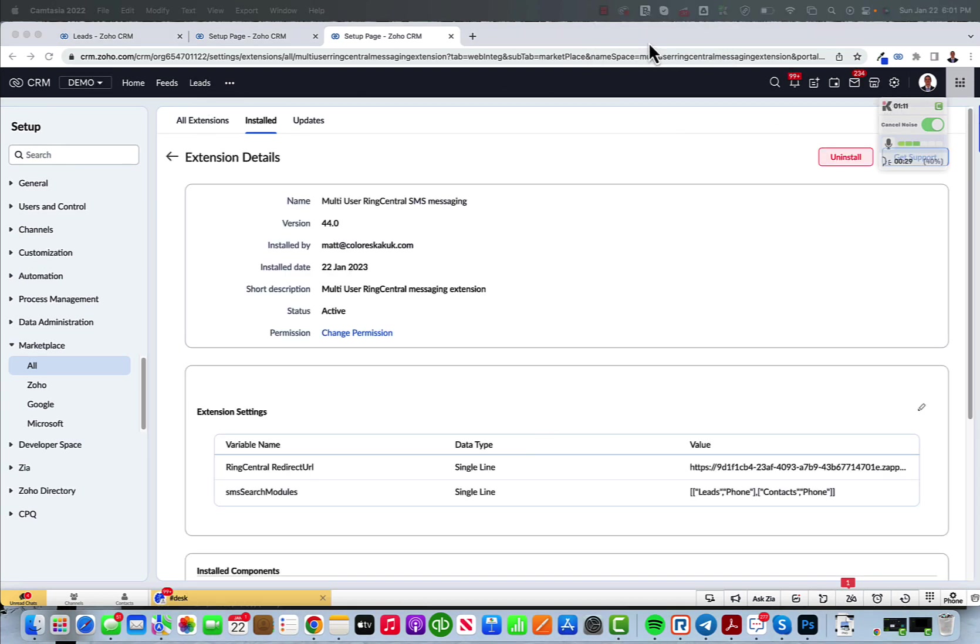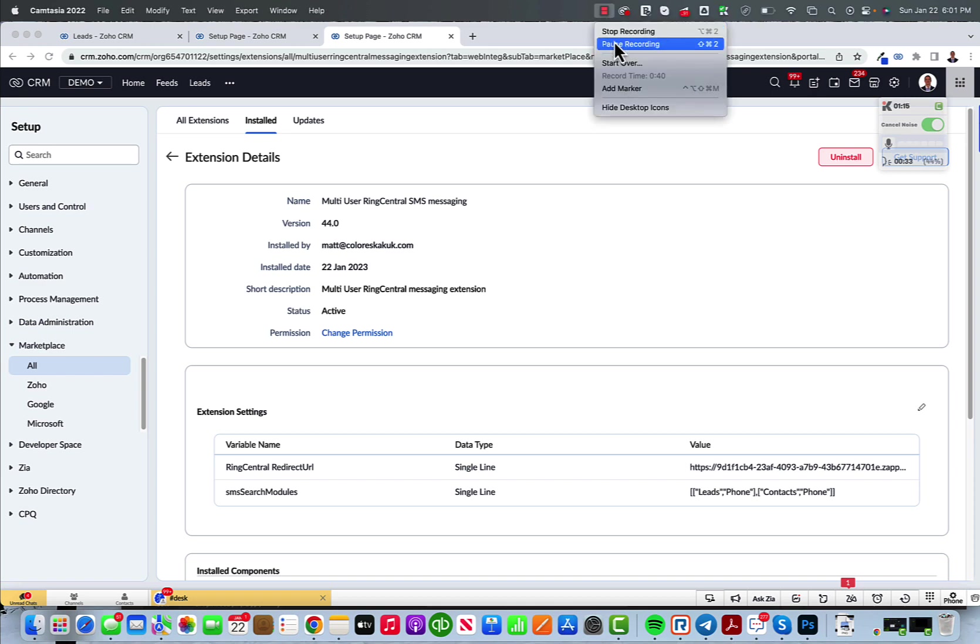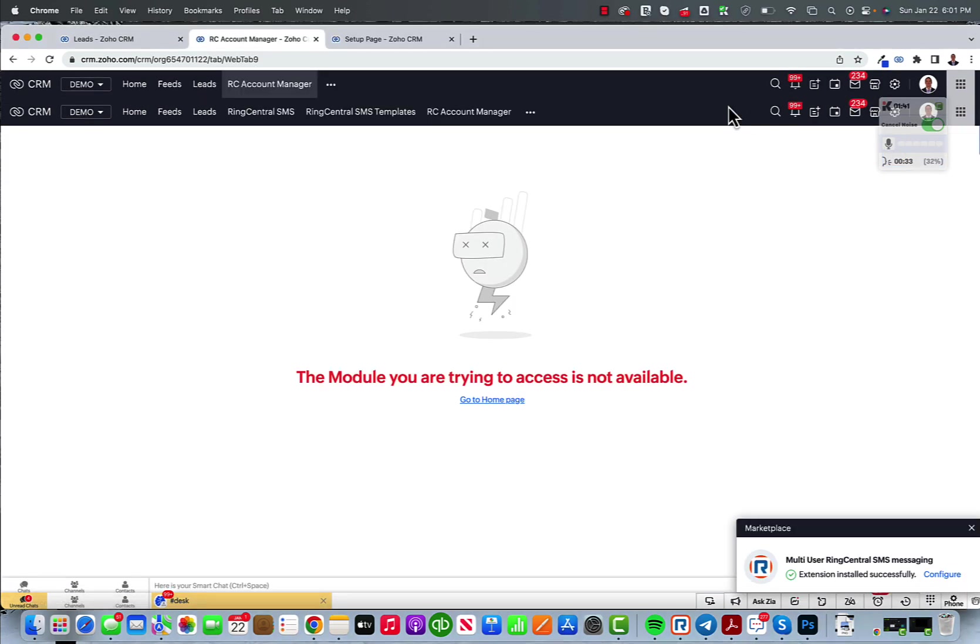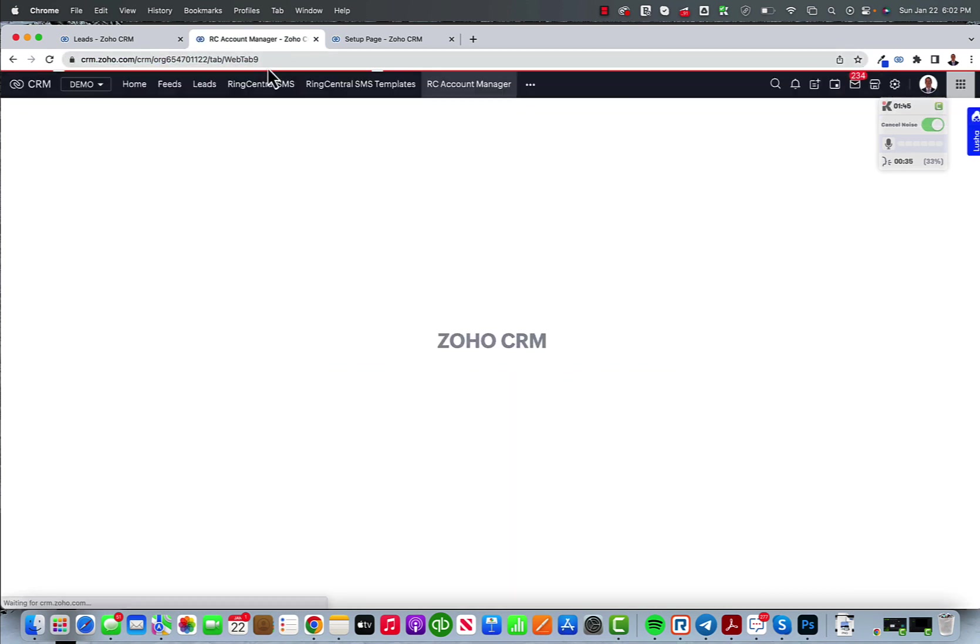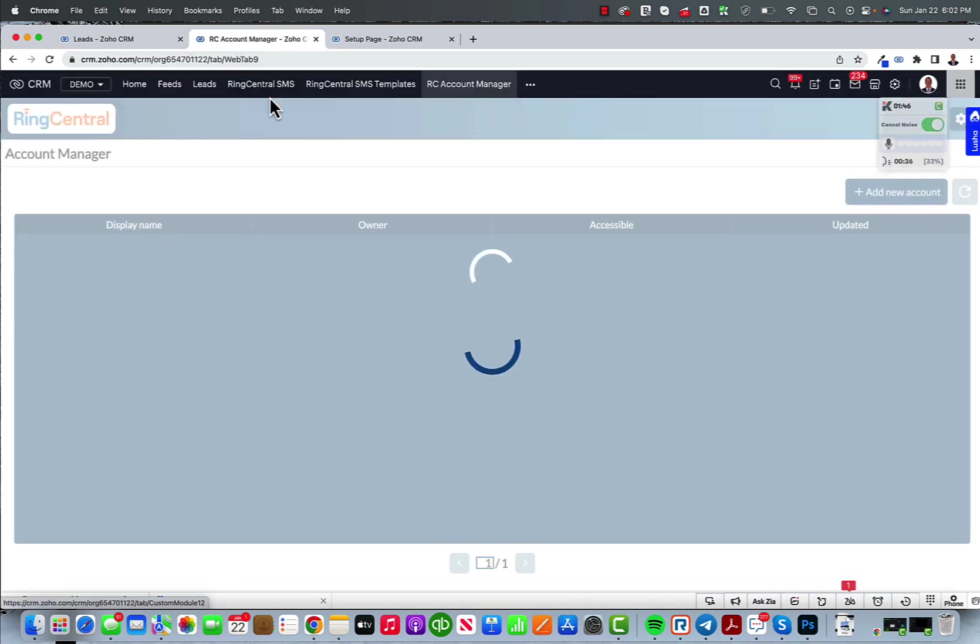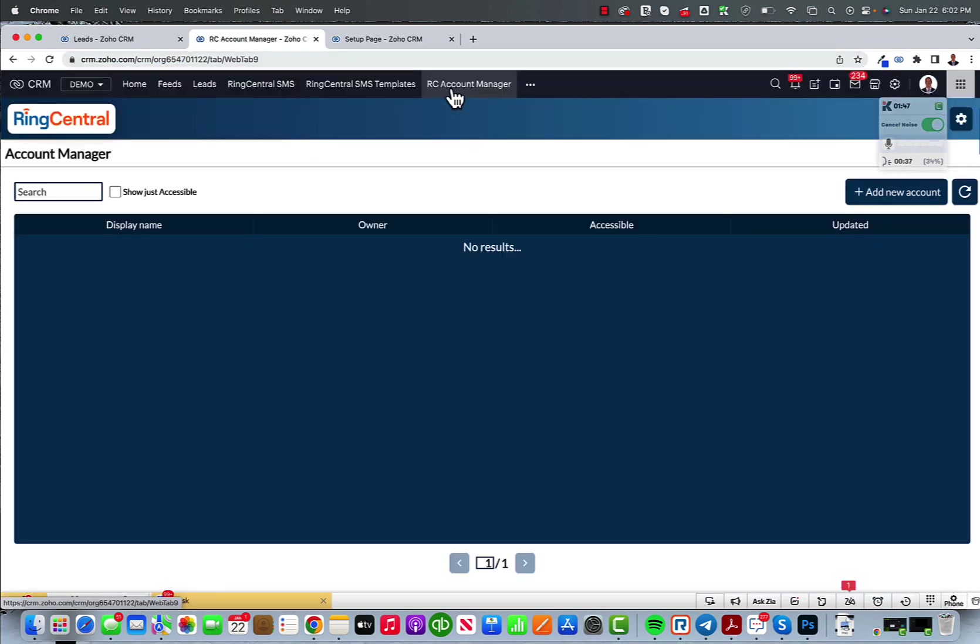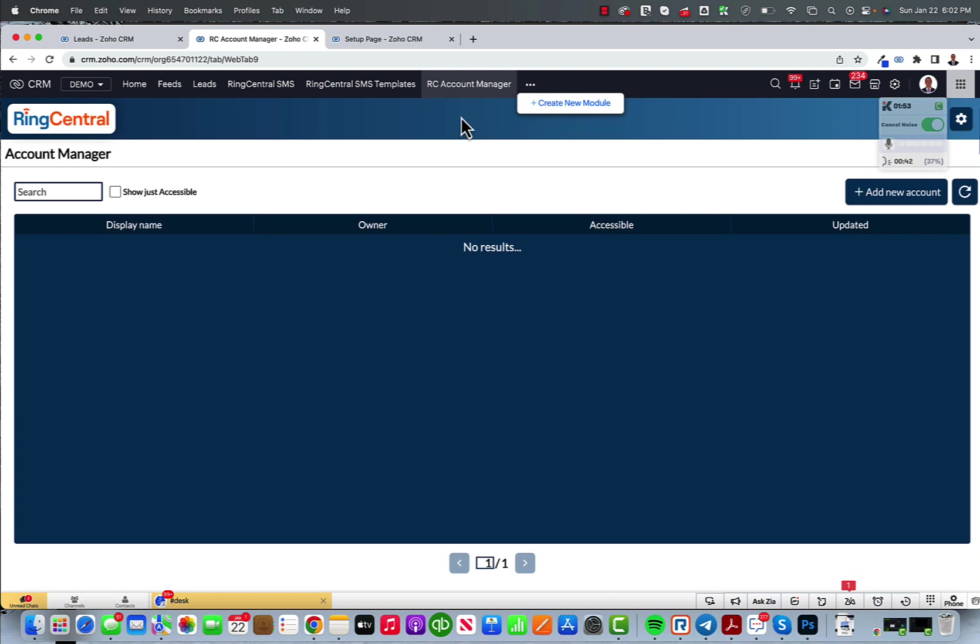What I'm going to do is I want to go and navigate to the RC account manager module which looks like this. Having a little bit of caching problem. There you go. It looks like this. It's going to be up here. If you don't see it, you could always navigate to the three dots and search for it.